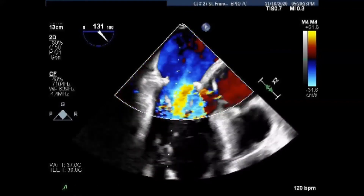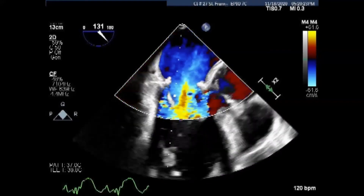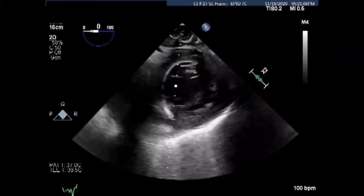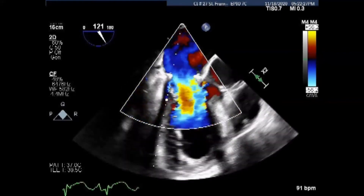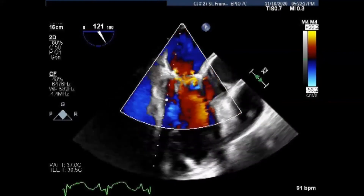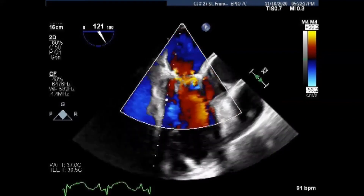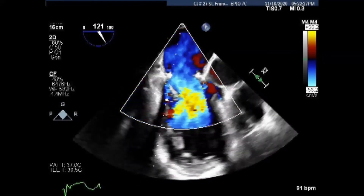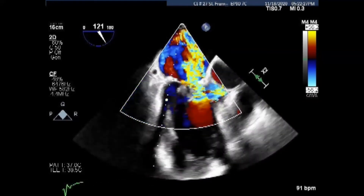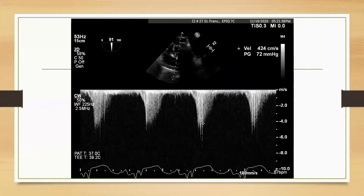We can see that the amount of mitral regurgitation and SAM decreased with some of these maneuvers. However, quickly thereafter it reverts to severe mitral regurgitation. This is clearly not a durable or acceptable result, and a mitral valve replacement is in order. Even with some improvement in the SAM, the resulting gradient was still unacceptable at 72 millimeters of mercury.